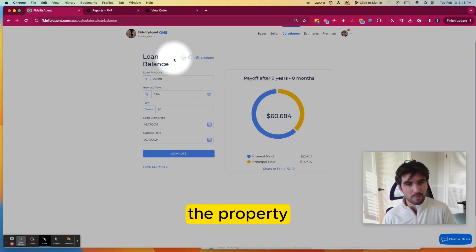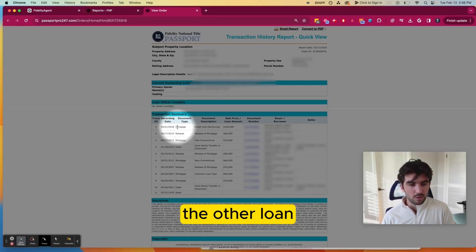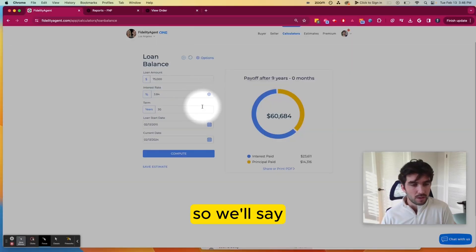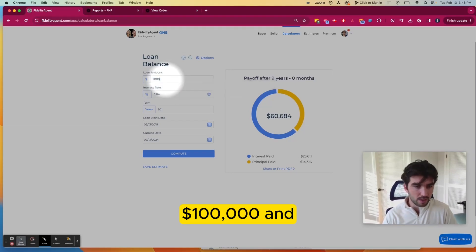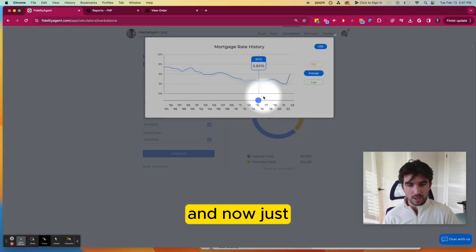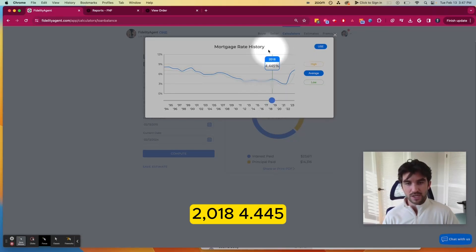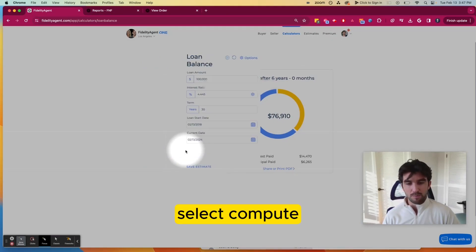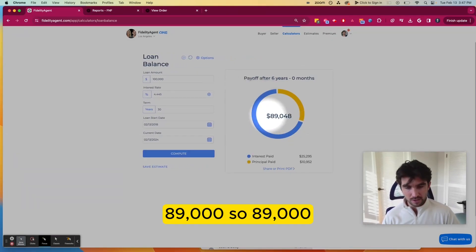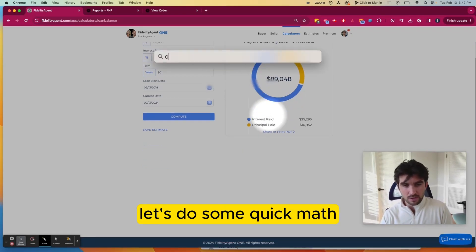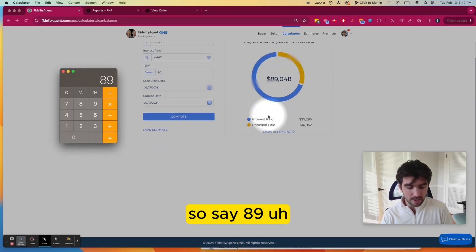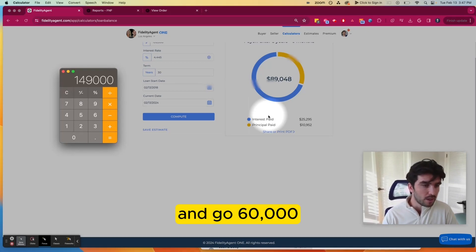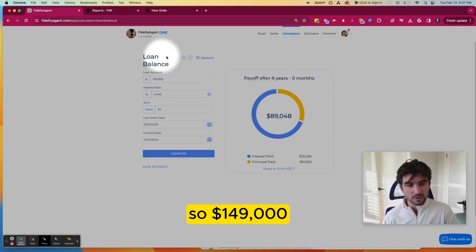Now back to the other loan: the mortgage from 2018 for $100,000 — treating it as a traditional mortgage rather than a credit line. Enter $100,000 for the original loan amount, toggle the interest rate to 2018 — the average was 4.45. Select Compute, and now we have $89,000. So $89,000 plus $60,000 gives us $149,000 remaining across both loans.